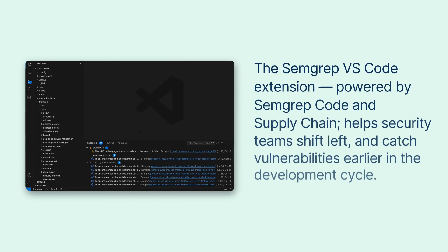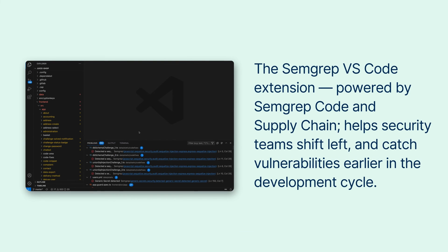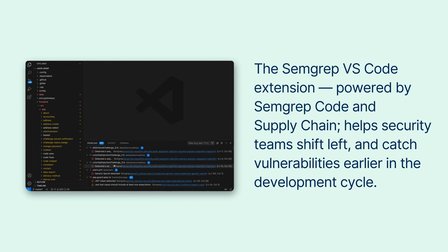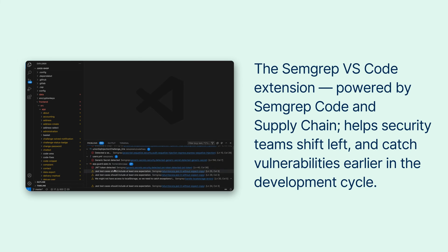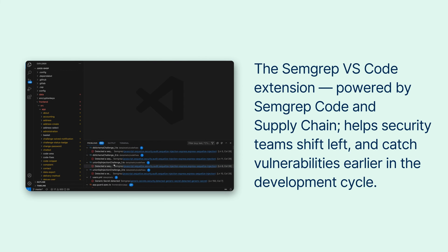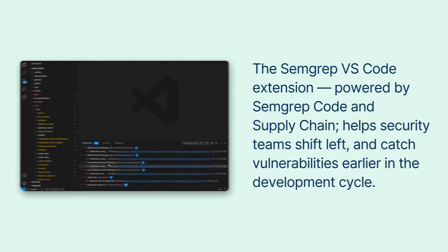To recap the Semgrep VS Code extension powered by Semgrep code and supply chain helps security teams shift left and catch vulnerabilities earlier in the development cycle.